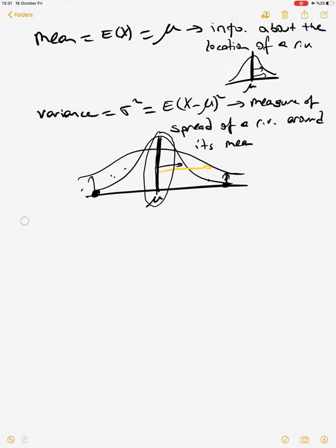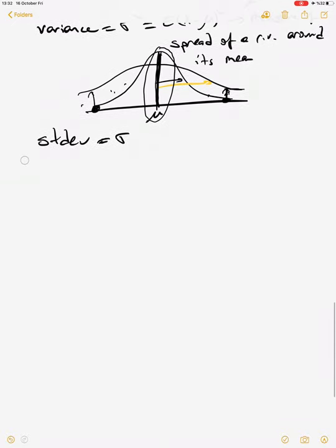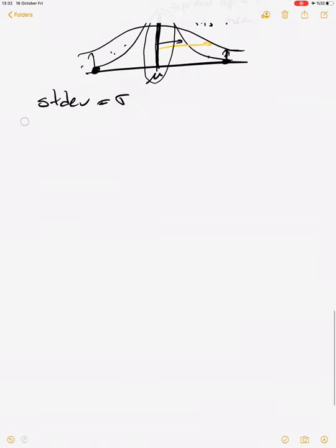To talk about the same units, we use standard deviation sigma, which is the square root of variance. If the mean is in meters, variance is in meters squared, but the standard deviation is back in meters. So we prefer to use standard deviation to stay on the same units. These are the two basic moments — mean and variance.